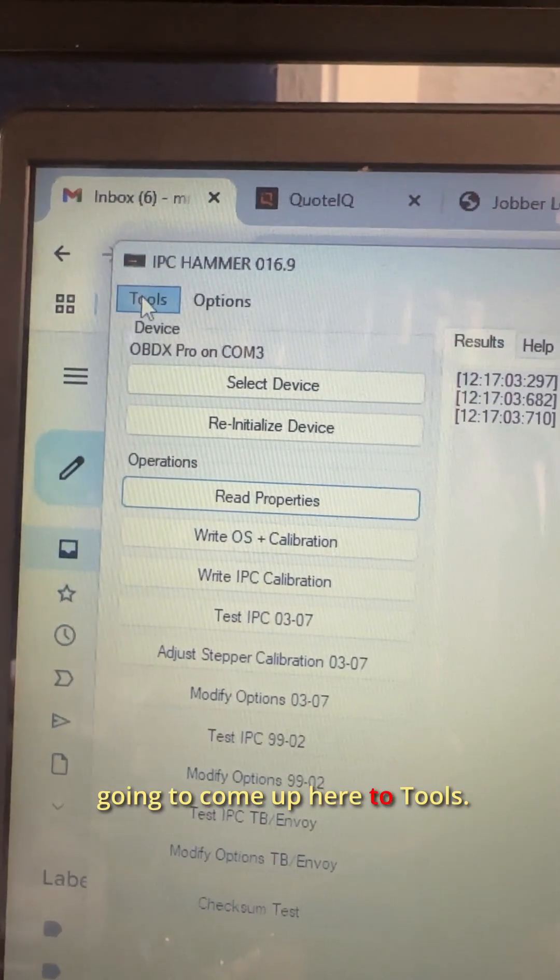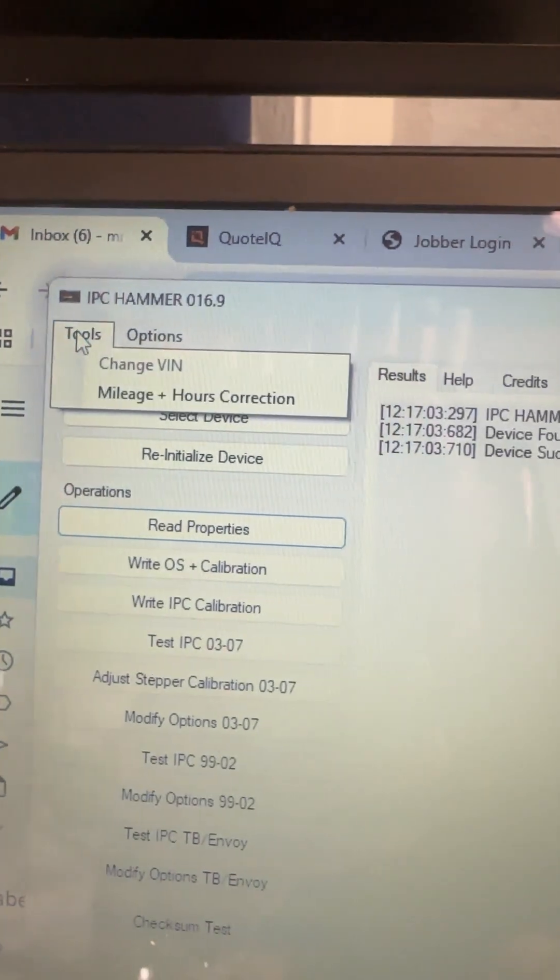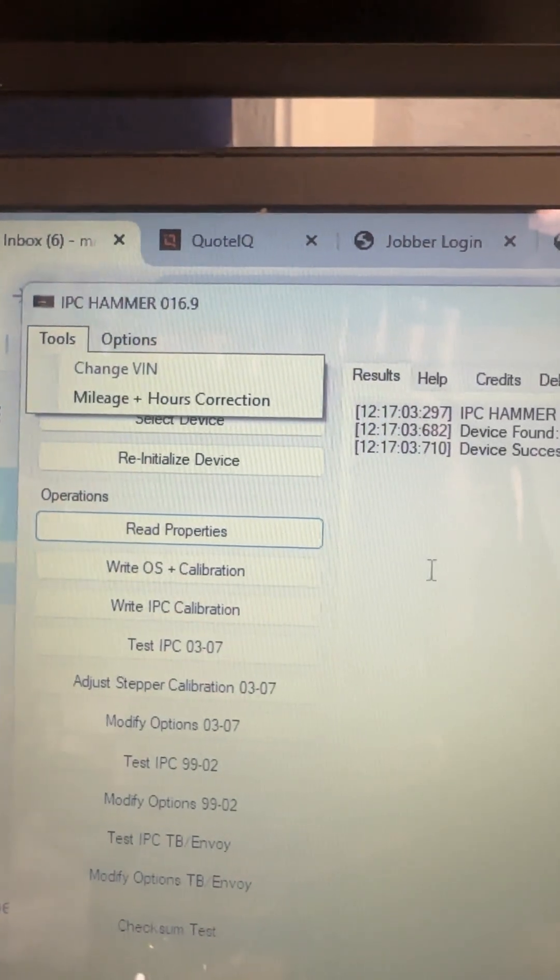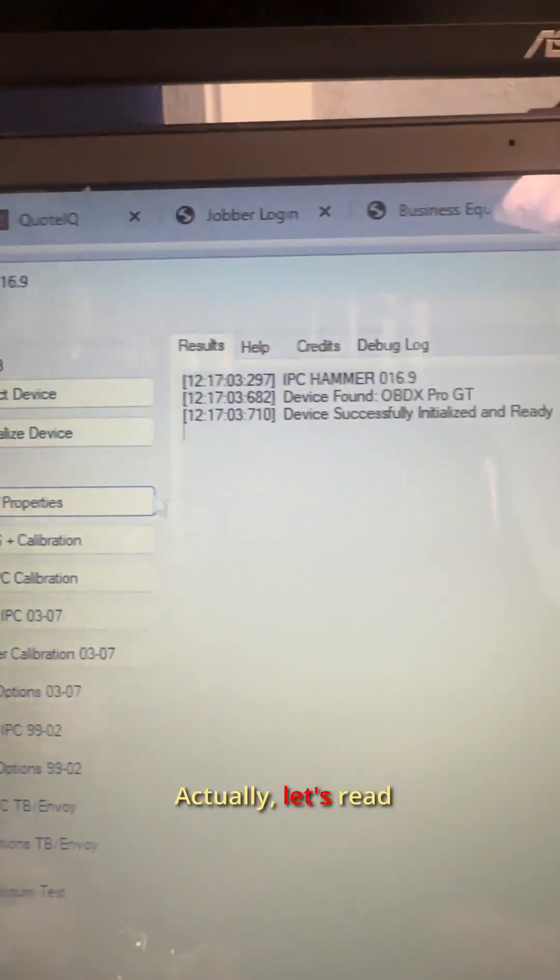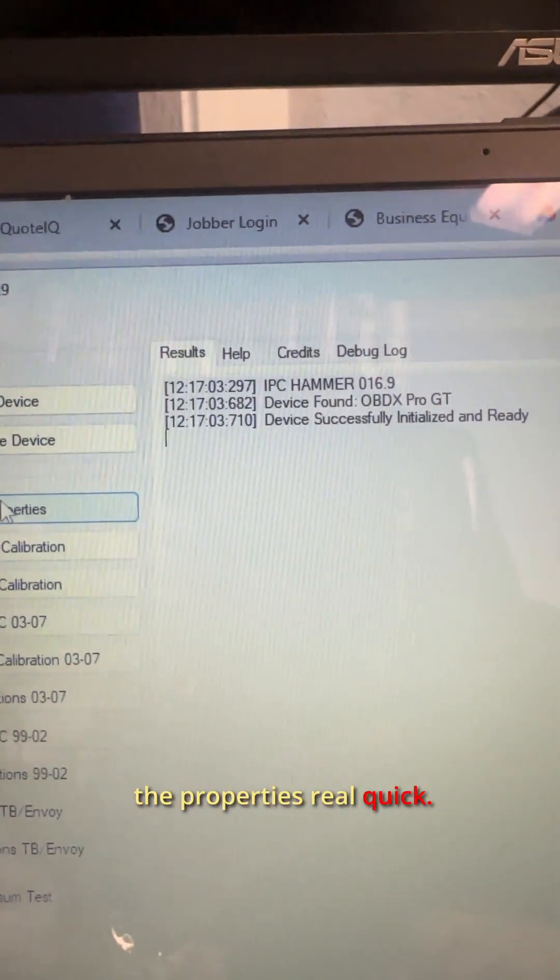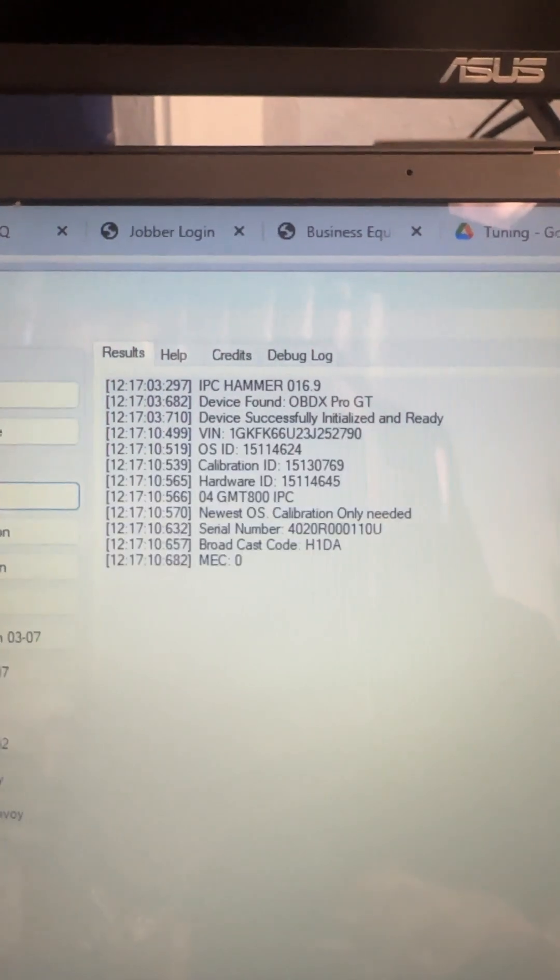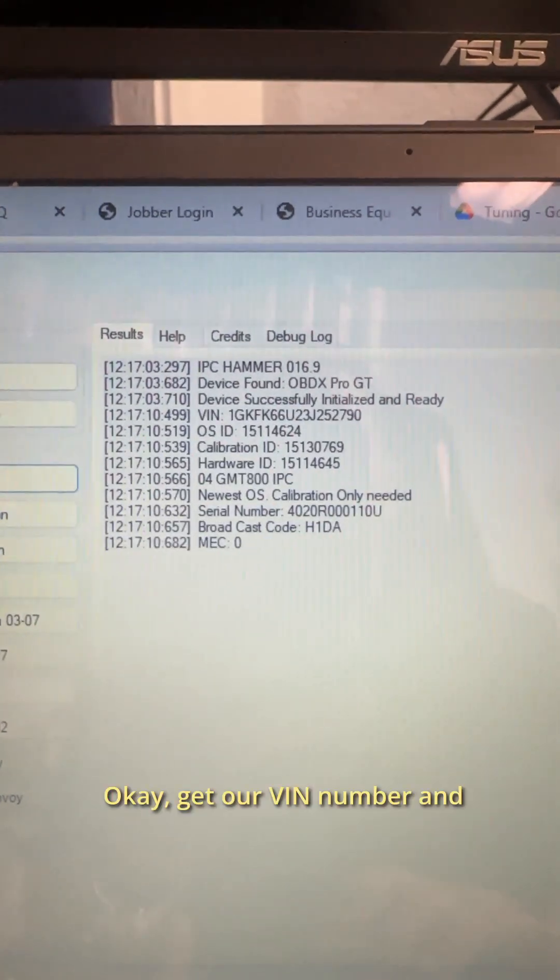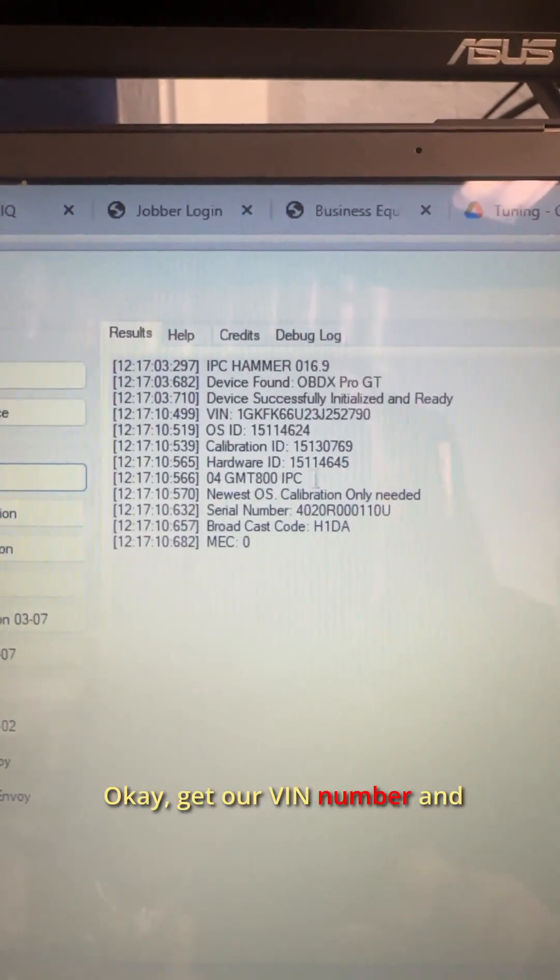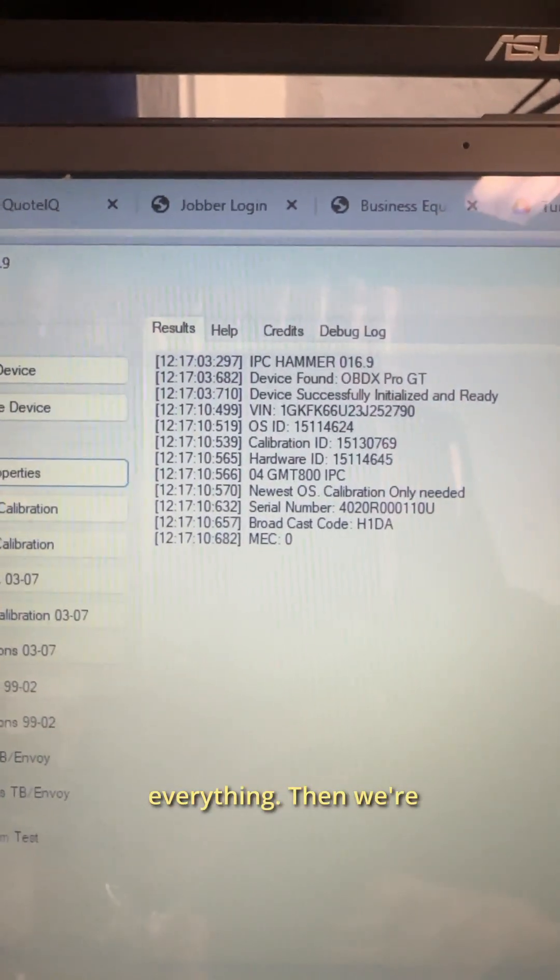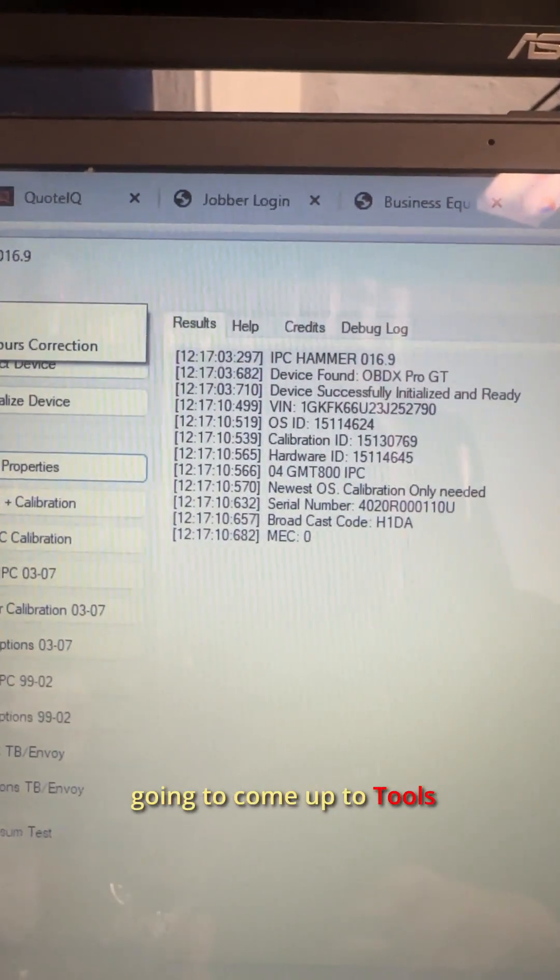I'm going to come up here to tools. Actually, let's read the properties real quick. Okay, get our VIN number and everything. Then we're going to come up to tools.